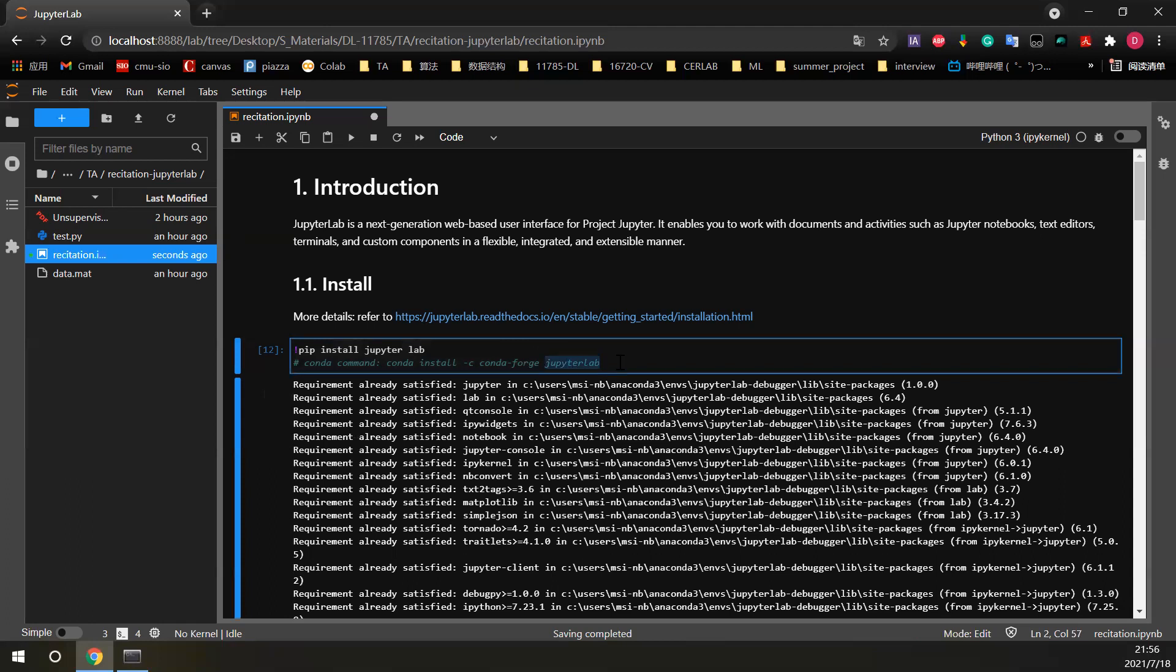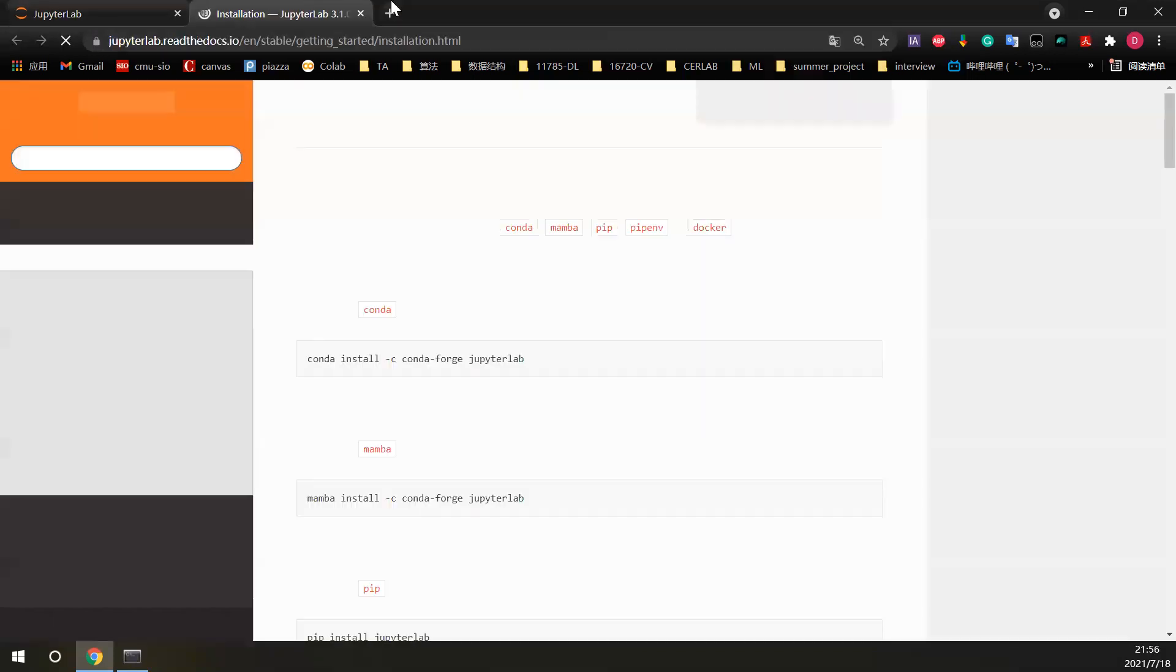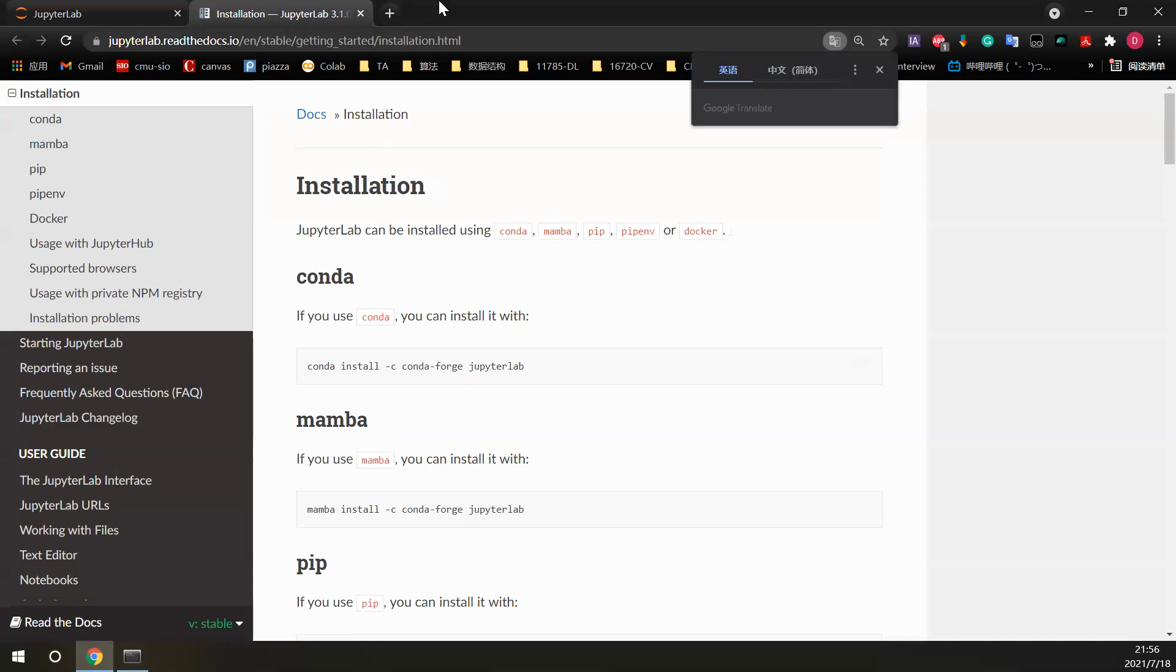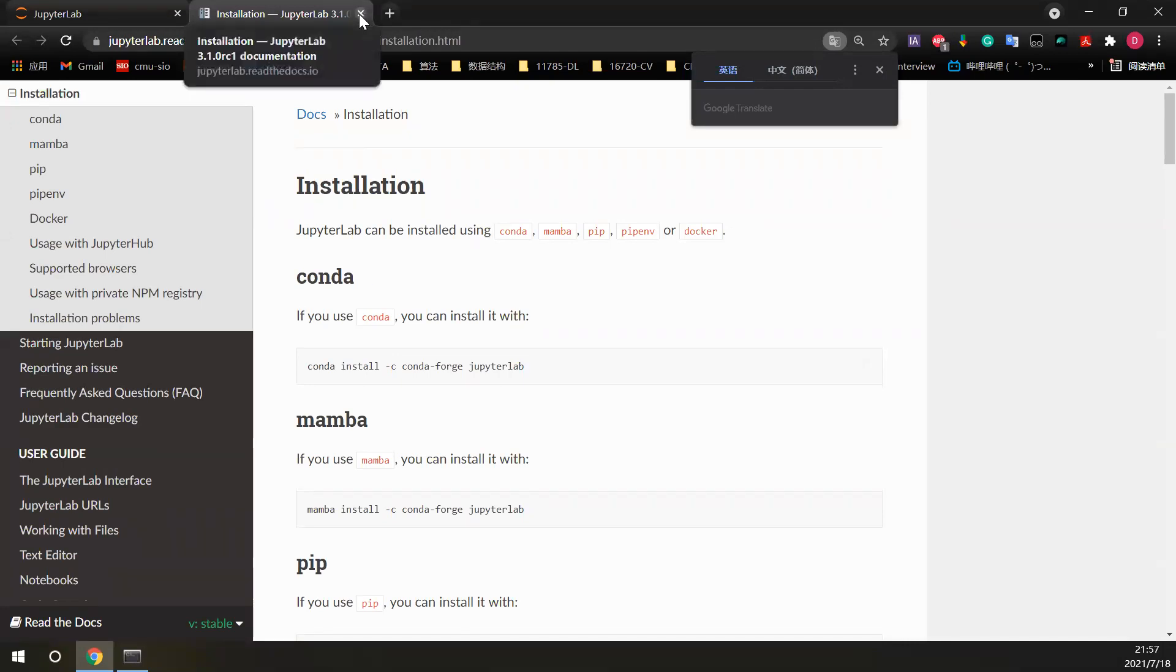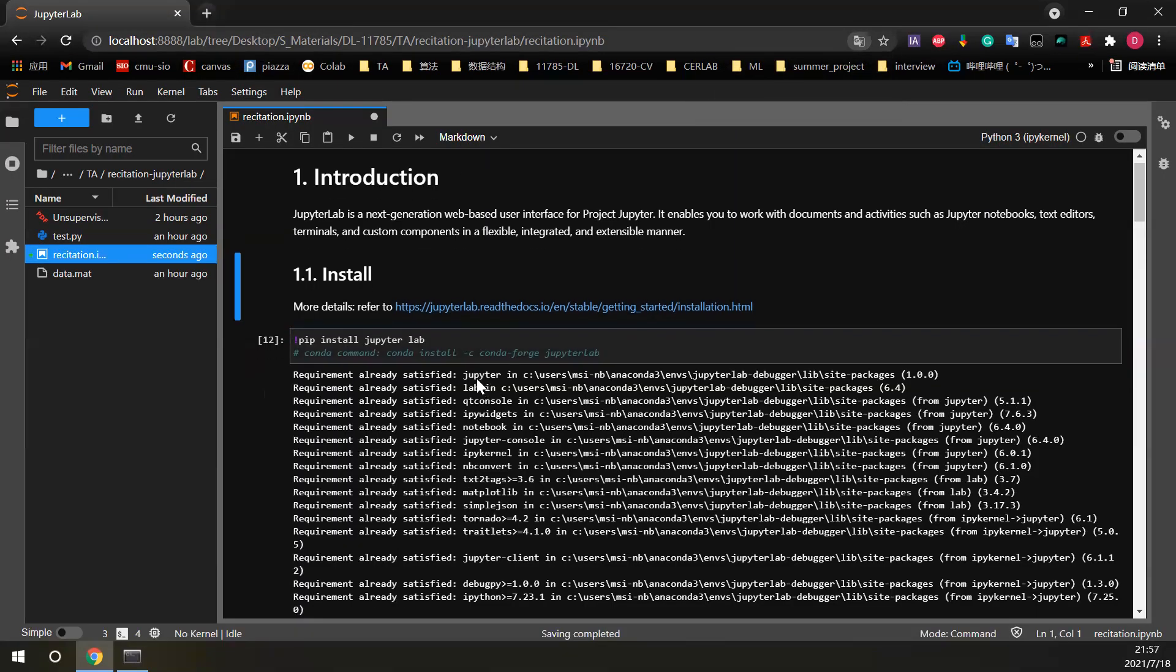And the second one is the conda command, and it has the same function here. If you want more details about the installation, you can refer to the official documentation here, and you can see many other ways to install JupyterLab.